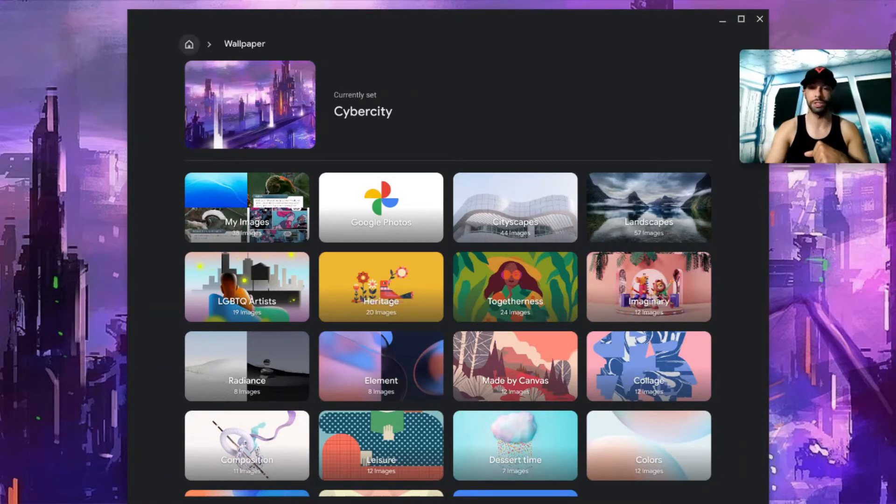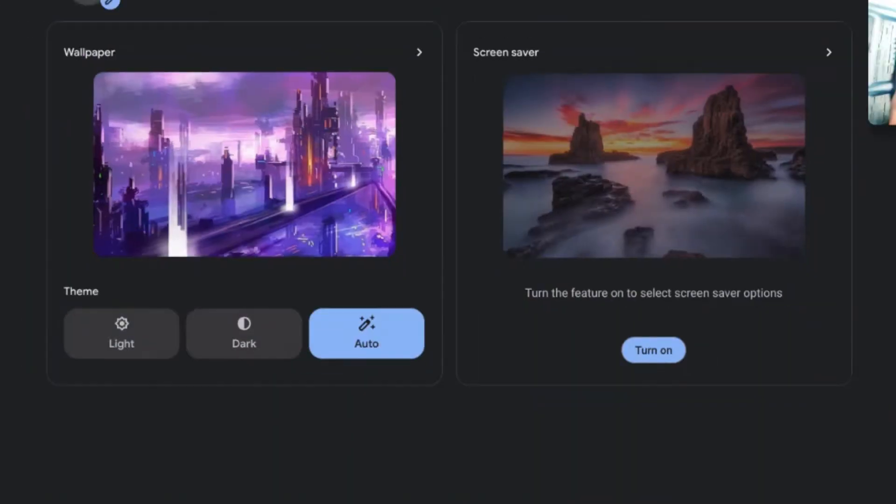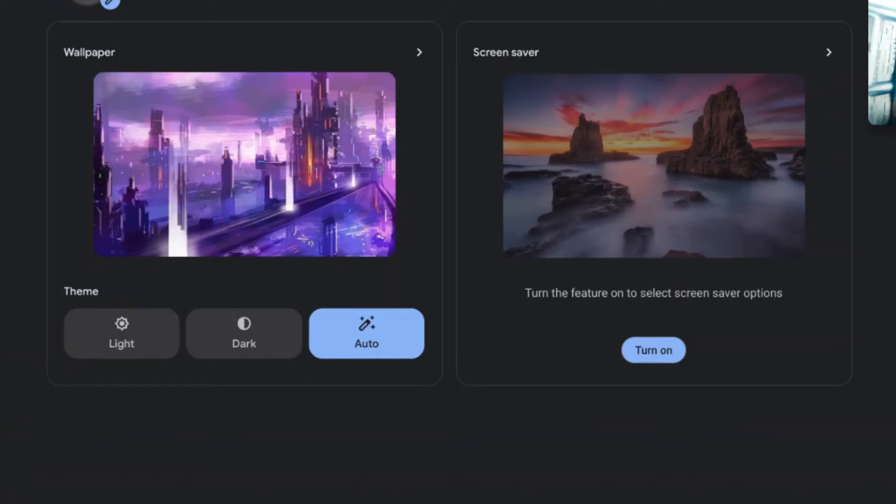That brings us back to the previous screen. Underneath this we have Theme, and Auto is going to be the default setting, which means that ideally during the day you're going to have that white opaque glass color and during the night you're going to have that dark opaque glass color.